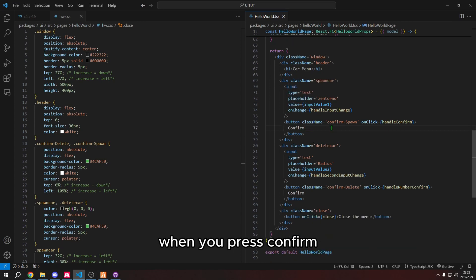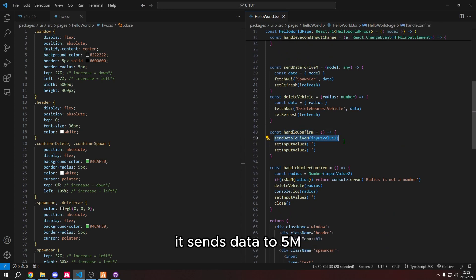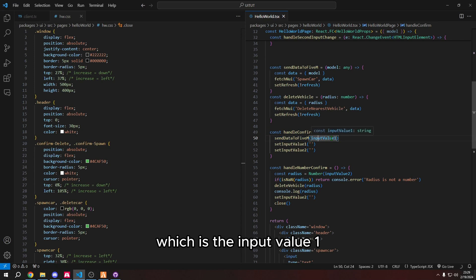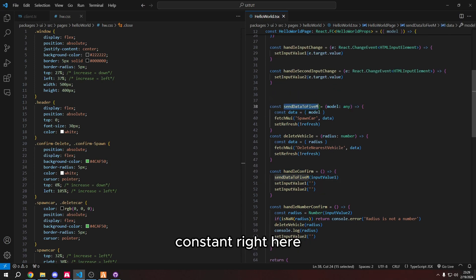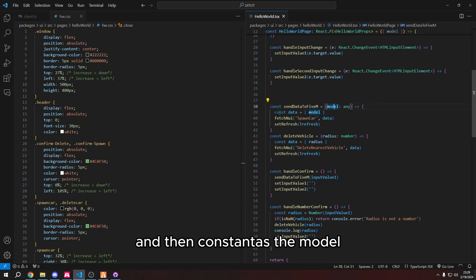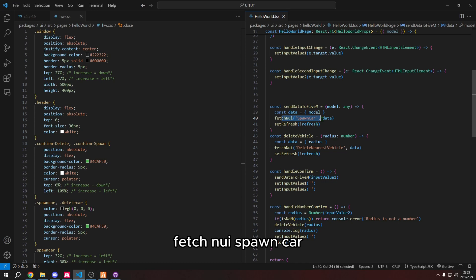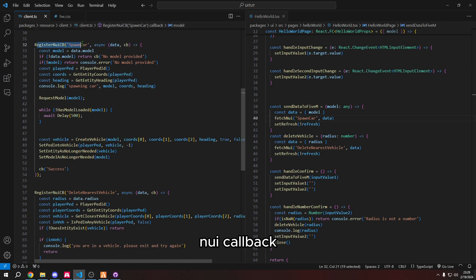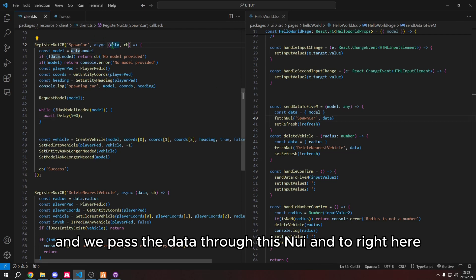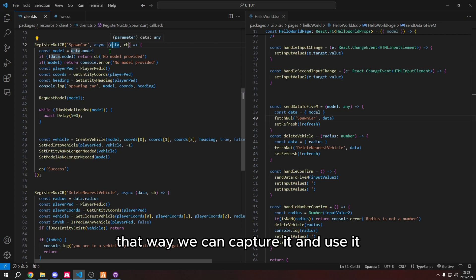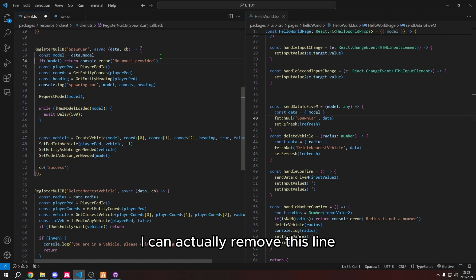For the visual part, they're mostly the same besides position. And then whenever you click on them, they just do different things. So explaining one can kind of explain the other. So when you press confirm, it triggers this function up here, which goes to handle confirm, it sends data to 5M, which is the input value one. And when it goes to this constant right here, it uses input value one as the model. And then const data is the model, fetch nui spawn car spawns the model. Now we go to the client file, and we do the register nui callback. And we pass the data through this nui and to right here. So that way we can capture it and use it.